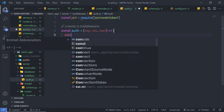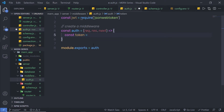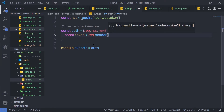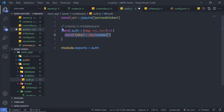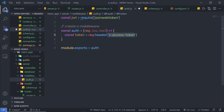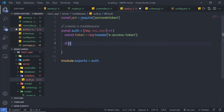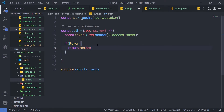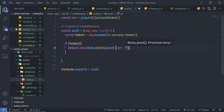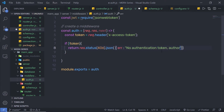Inside this middleware, I'm gonna say constant token is equal to, then request the header token first to authenticate the user. I'm gonna say request dot header, and from the header I'm gonna request the token — specifically x-access-token — to authenticate the user. We're gonna check if the user is an authenticated user or not. If the token is not present, I'm gonna return a response with status code 406 and JSON specifying error: no authentication token, authorization denied.